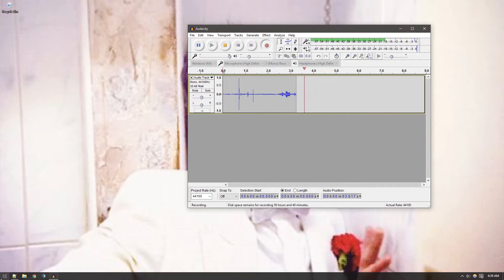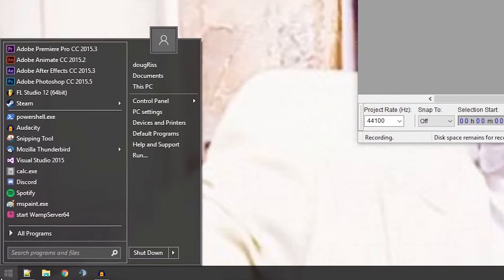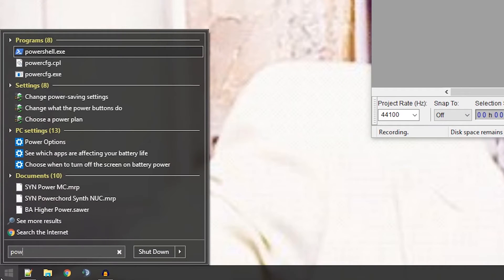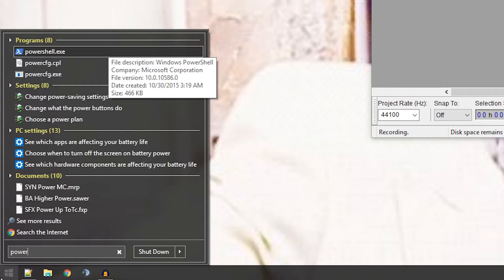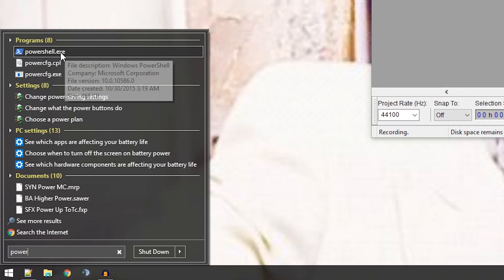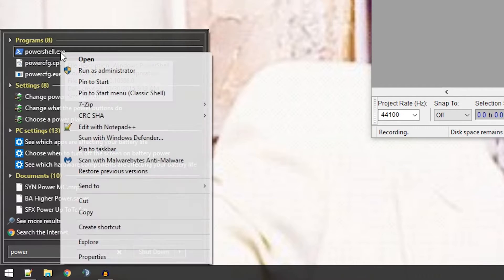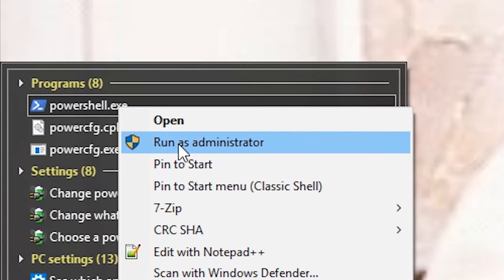The first thing you're going to do is open up PowerShell, PowerShell.exe. You're going to find it and then right-click on it and run it as an administrator.